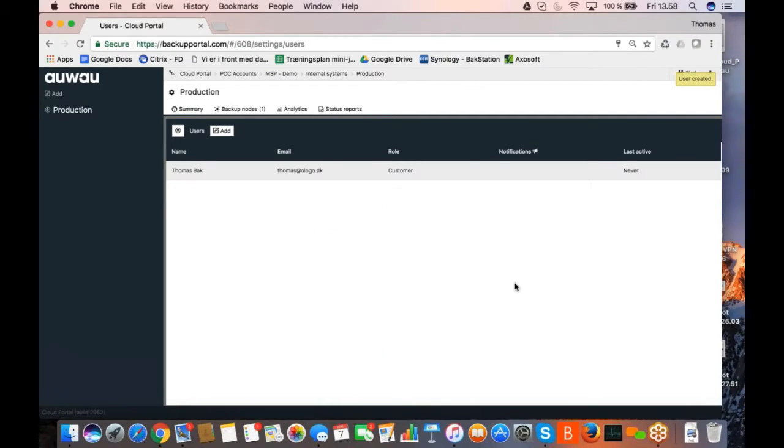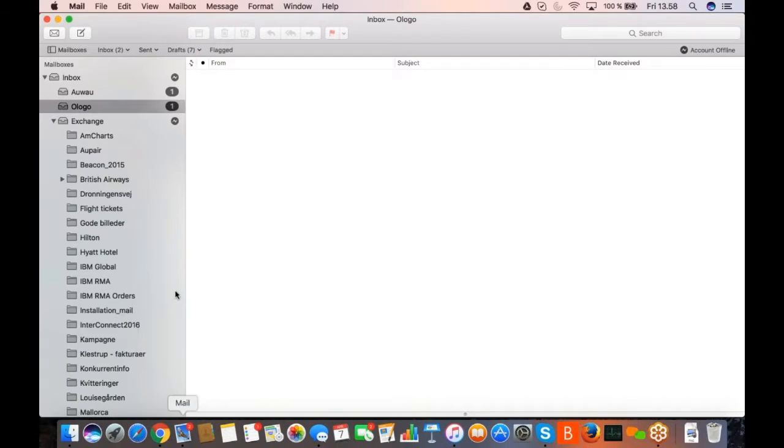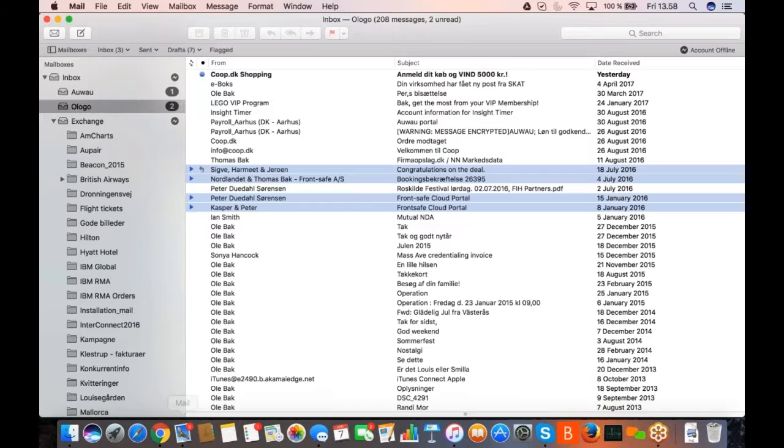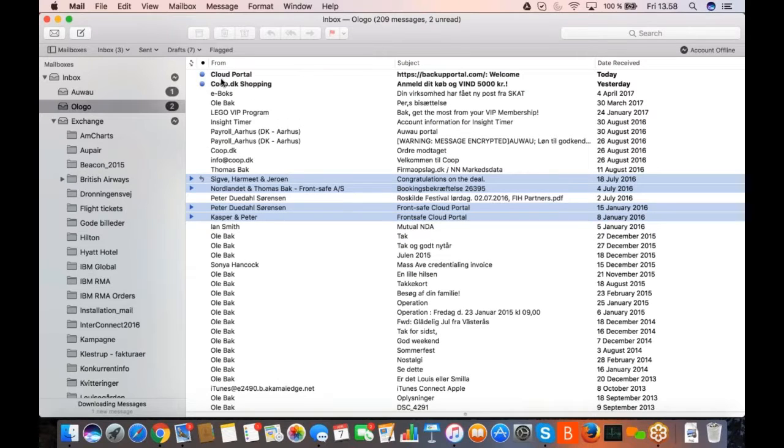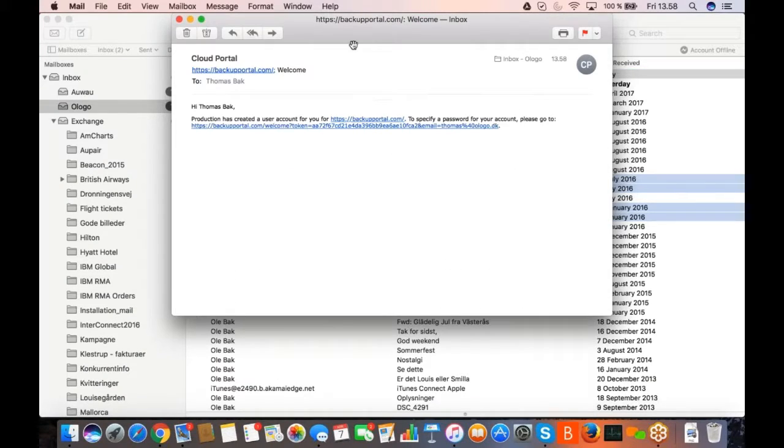And now the user is created, which means that I should be able to go back to my email system here. And I just received an email.